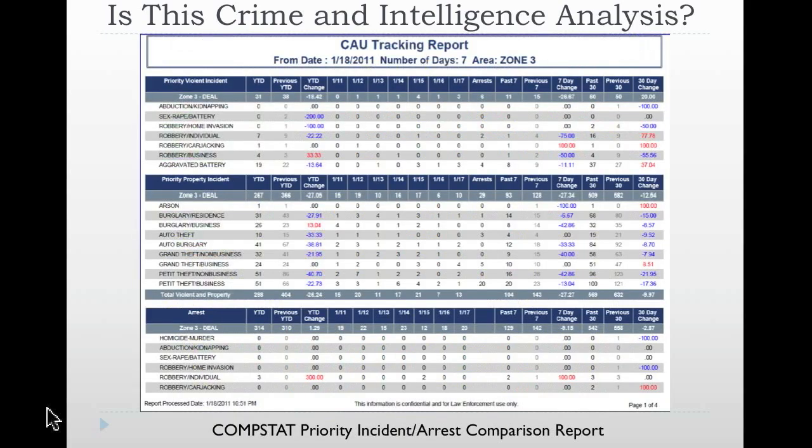The last example is a traditional CompStat report. It's a report that shows for a particular area the priority incidents, the priority arrests, and truly compares whether or not they are up or down — increases or decreases — by a 7-day, a 14-day, and a 30-day period, and also by the different crime types. This report is used primarily for a CompStat meeting; knowing that these incidents were up or down is what guides the discussion to figure out what people have been doing about that particular crime type in that particular area over that particular period of time, and whether or not it's actually been effective.